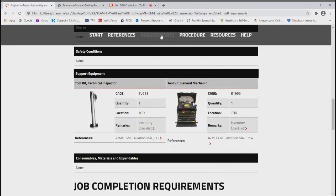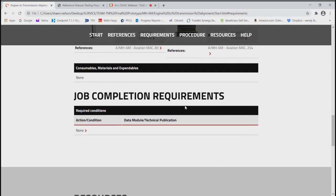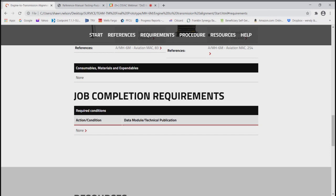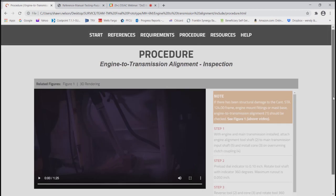Moving on to job completion requirements — there may be additional procedures that have to be done, such as transmission servicing or aircraft pre-flight. There could be something here that would also be referenced to another manual or another procedure step. We would have that listed here, with a hot link to that particular procedure step. And now back to the meat and potatoes of the effort here.